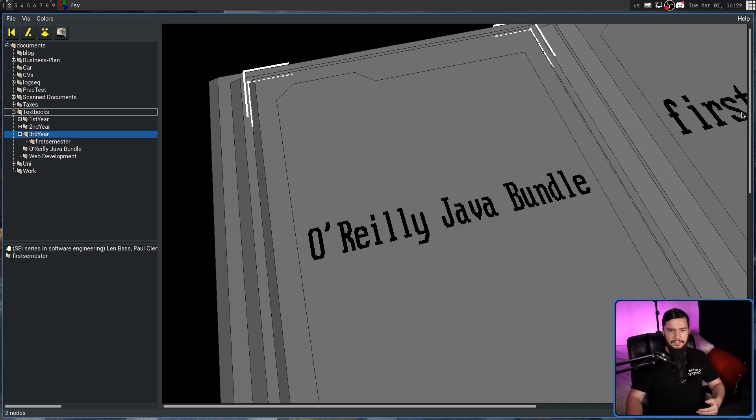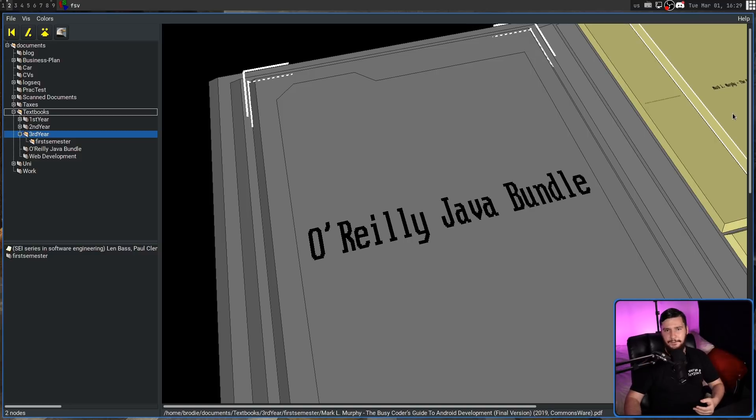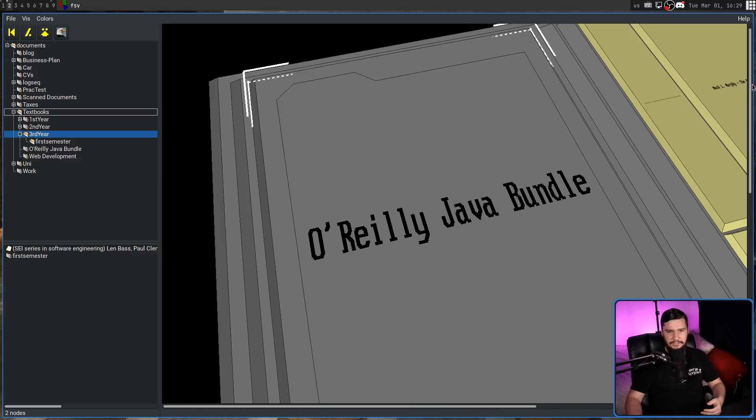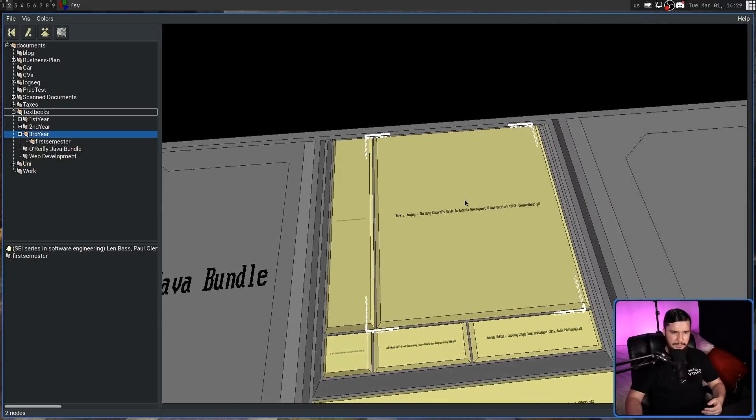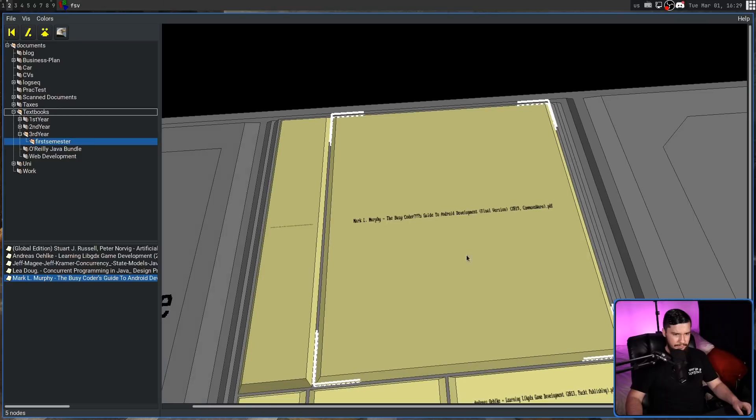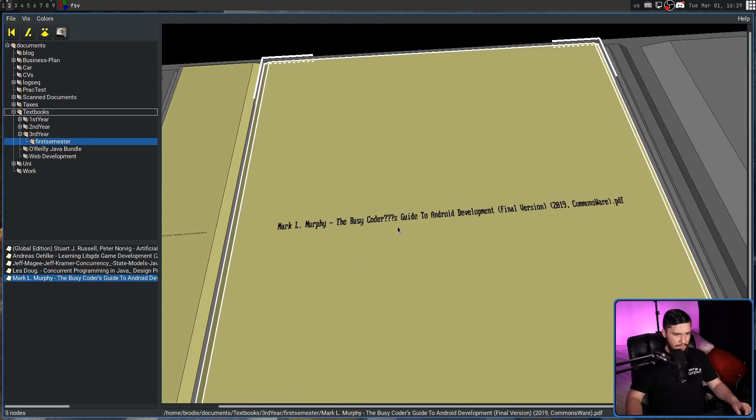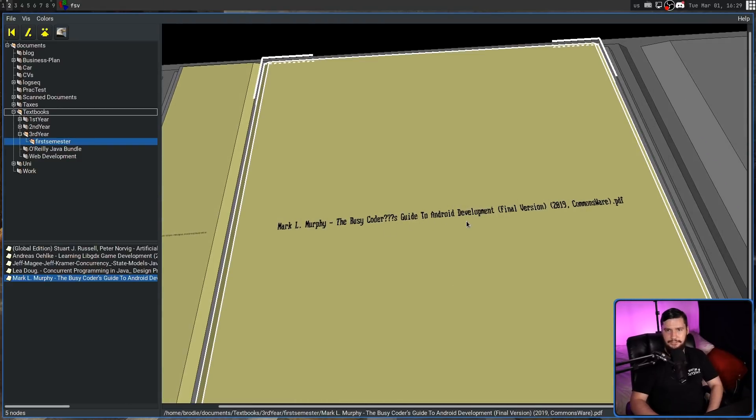Let's go to expand all and that will open up everything inside of the folder down to the individual files. So let's click on this file over here. And this one seems to be some sort of textbook. Yes, I guess it was for my Android development course.